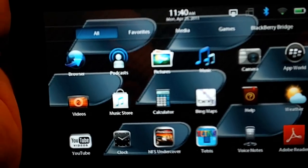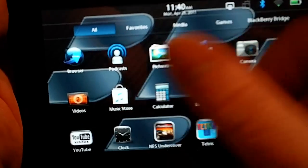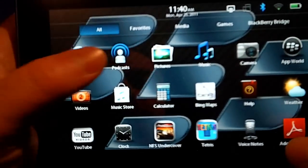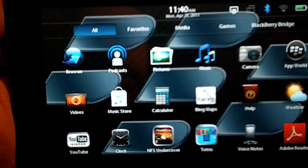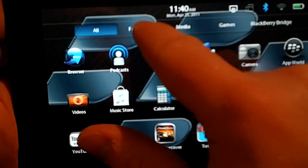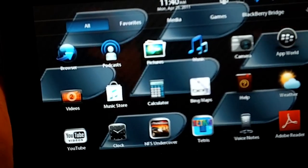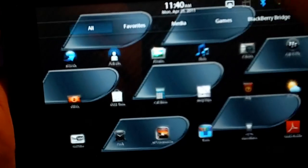Now, another thing you can do is, since I use my podcast icon a lot, I want to make sure that it's in my favorites tab. And it's not there now.